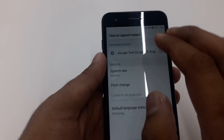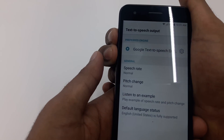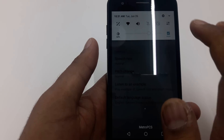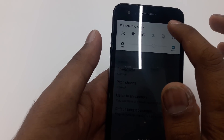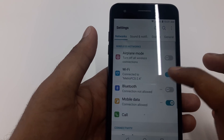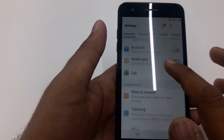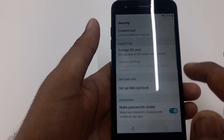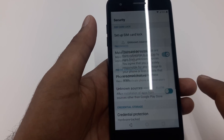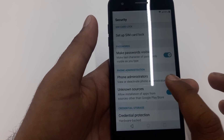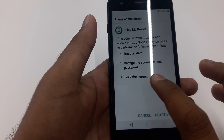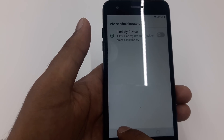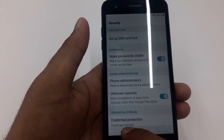Turn off and suspend TalkBack, then swipe down to get to Settings. Once in Settings, go to General, then Security. The first important step is to turn on Unknown Sources to allow app installation.